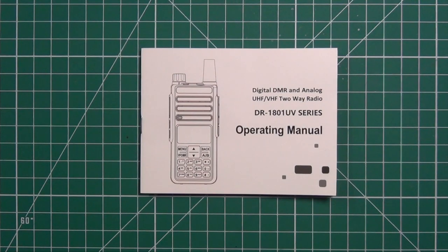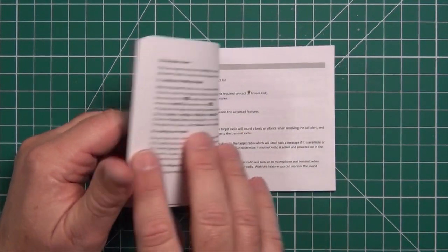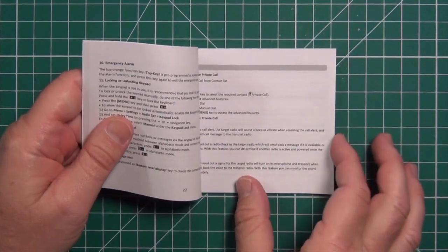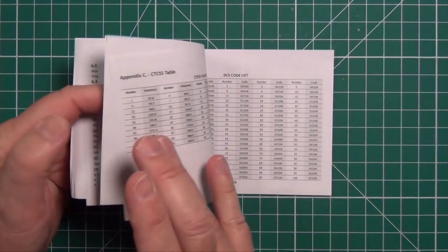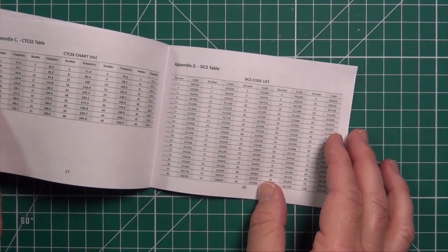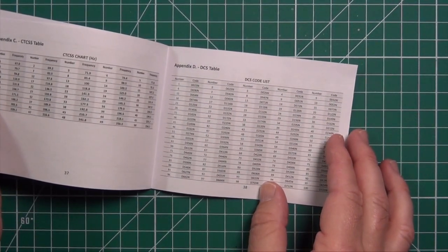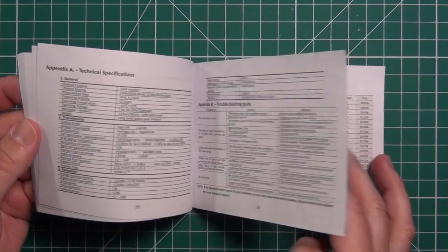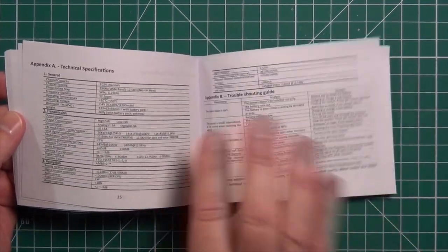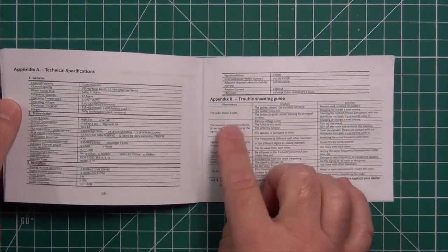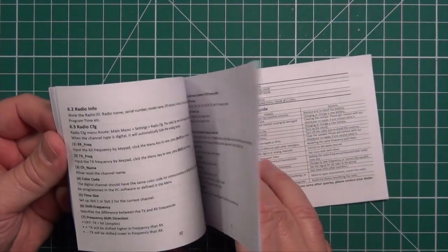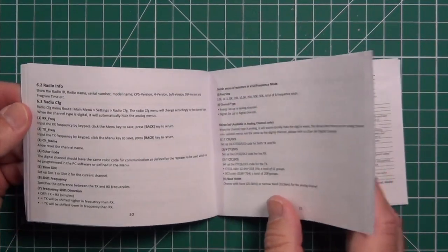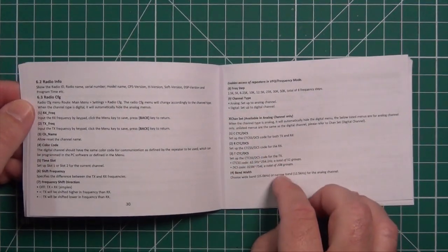The menu for this radio is not too bad. I didn't have any problems trying to understand what they were saying. It comes with a lot of the usual stuff like a CTCSS table and a DCS table, gives you some tech specs, troubleshooting guide, and lets you know what all the items are in the menu.